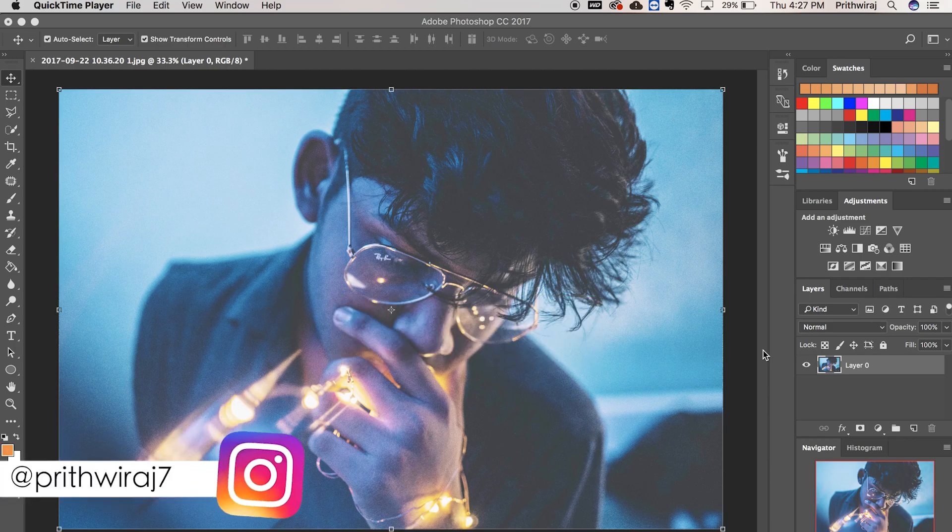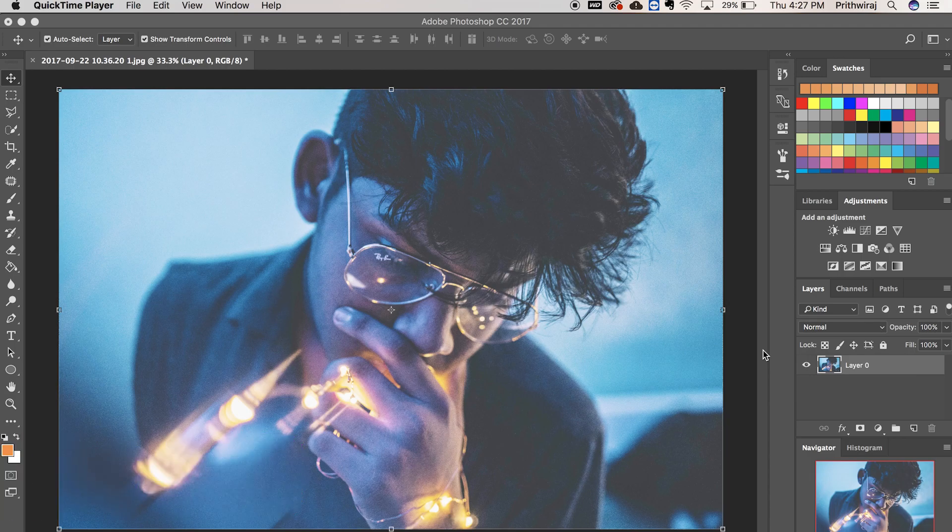In this video, I'll show you how you can add fake bokeh on your photos using Adobe Photoshop. So let's jump right into the video.